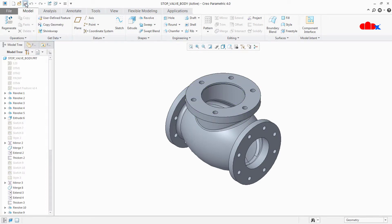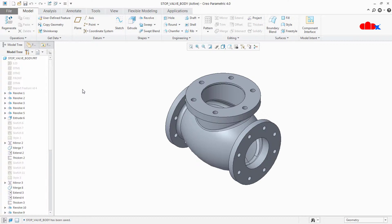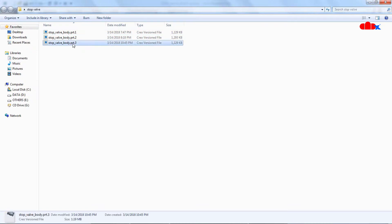Once again you save. This is the second time we saved the same part. If I go to my working directory once again, I can see here the third version generated by Creo.